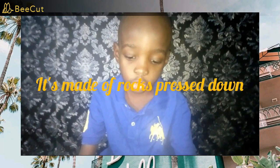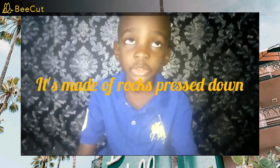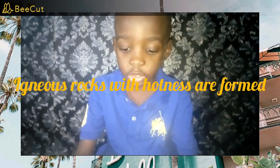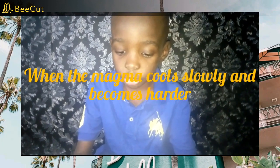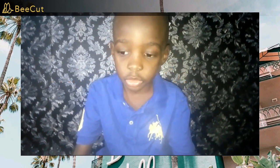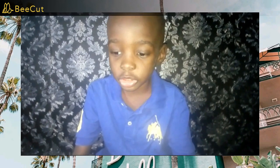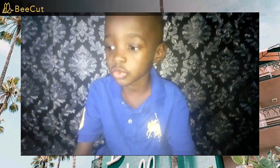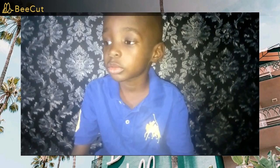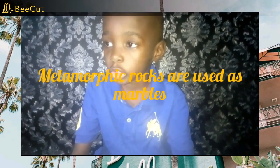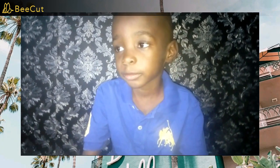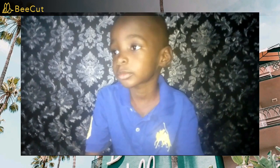Sedimentary rocks are made of rocks pressed down. Igneous rocks were formed from very hot magma. That's nice — so you've just spoken about rocks.